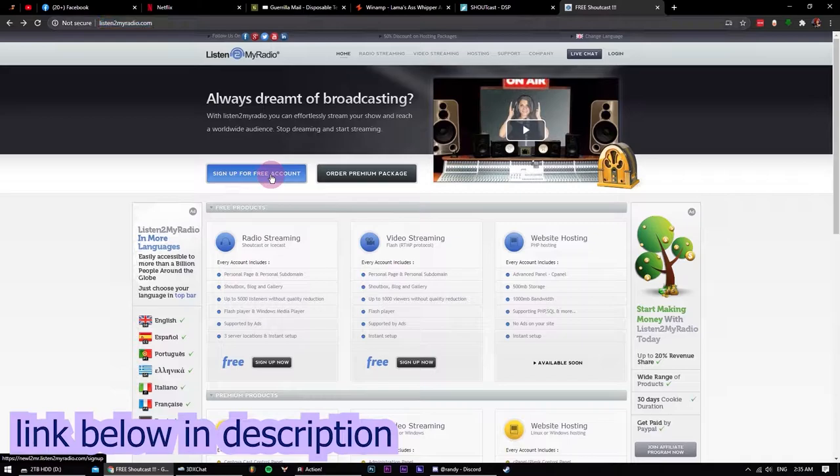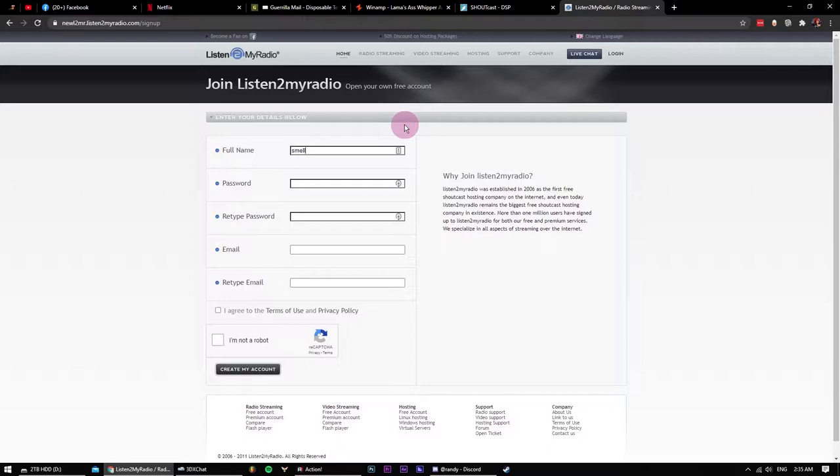Okay, to start off, we're going to head to this site called ListenToMyRadio.com and then click on the Sign Up For Free Account button.